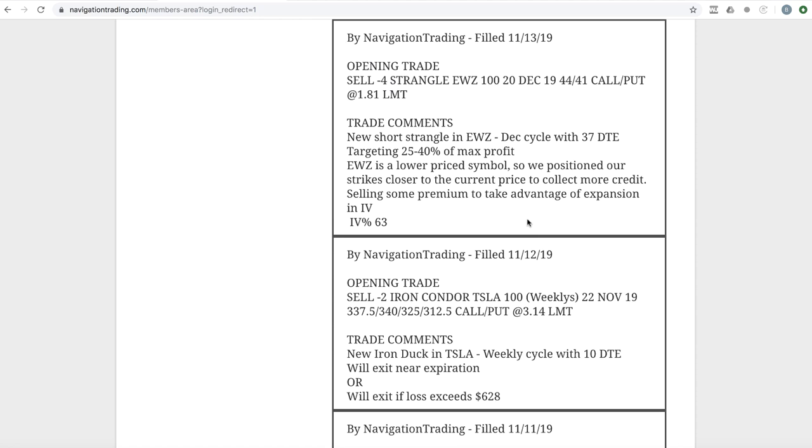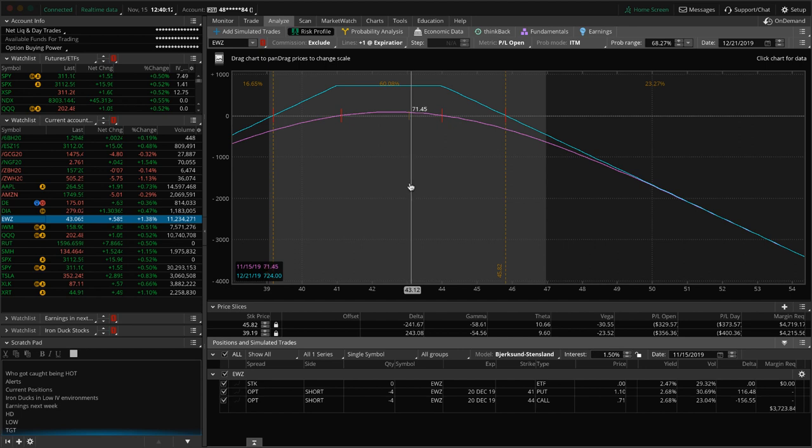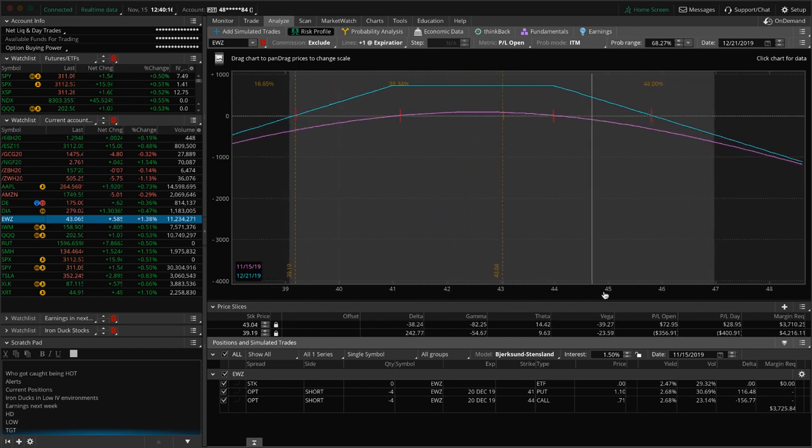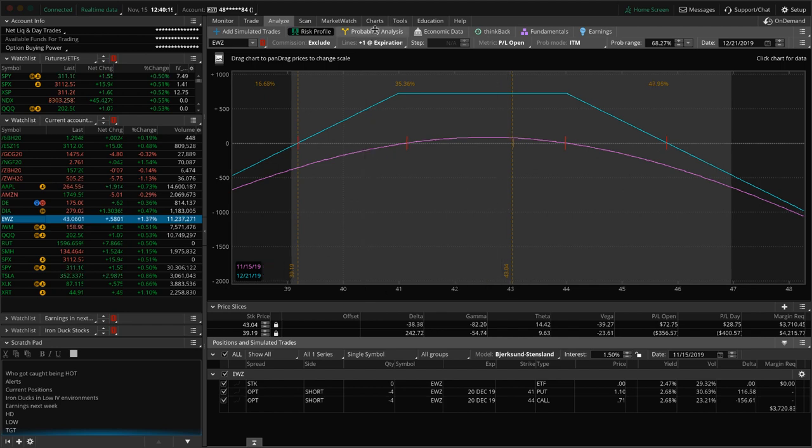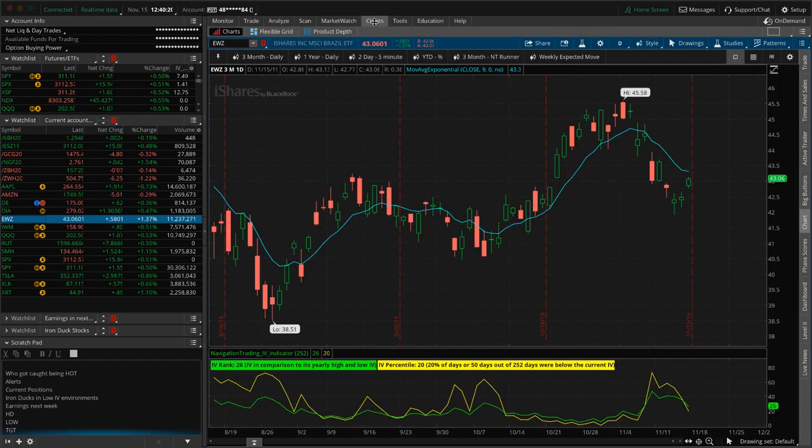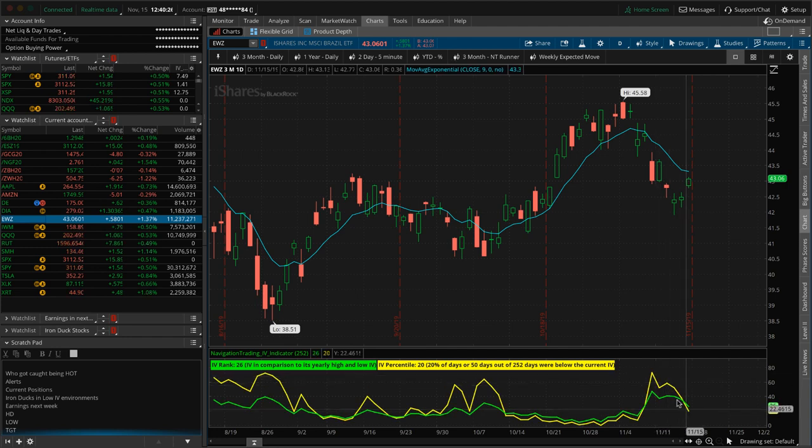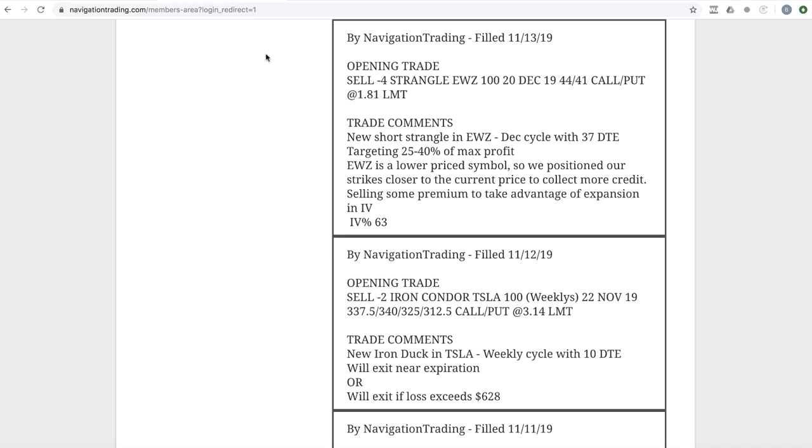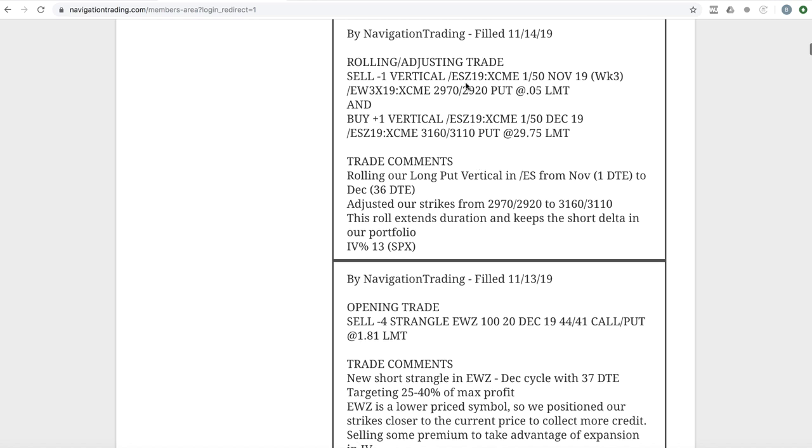Next trade, opening trade in EWZ. EWZ had a real nice spike in implied volatility. And so we put on a short strangle in EWZ. If we take a look at where we're at now, we've got about 70 bucks, 75 bucks in profit since we put this on. But just holding, waiting for some more time to pass, waiting for some more theta to decay. We got in here when implied volatility popped up and then now it's contracted nicely. So we'll see what happens in EWZ.